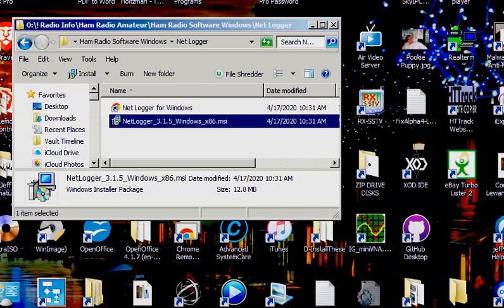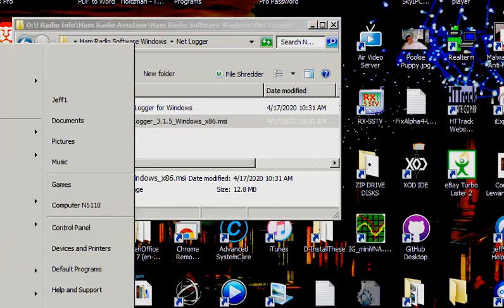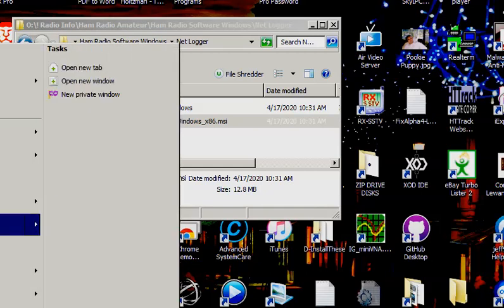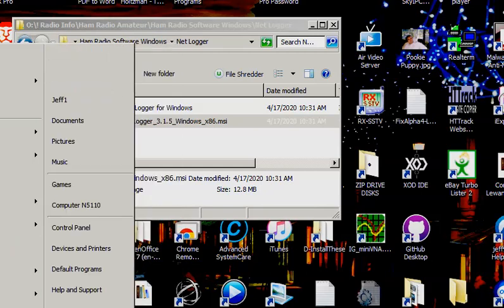Let me go over here to the start menu. And I'll grab this NetLogger program and grab a shortcut to it. Stick it in the same directory.